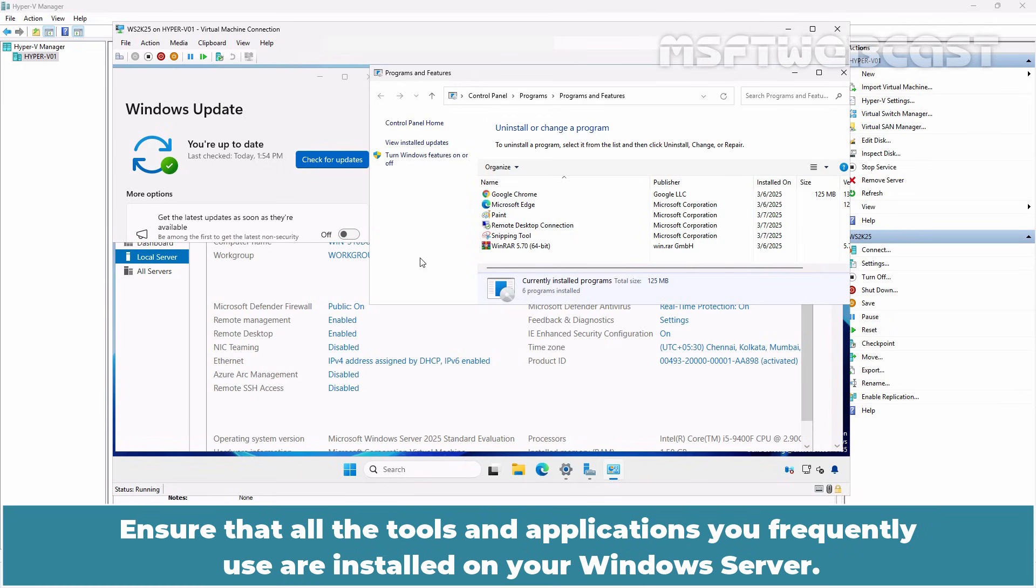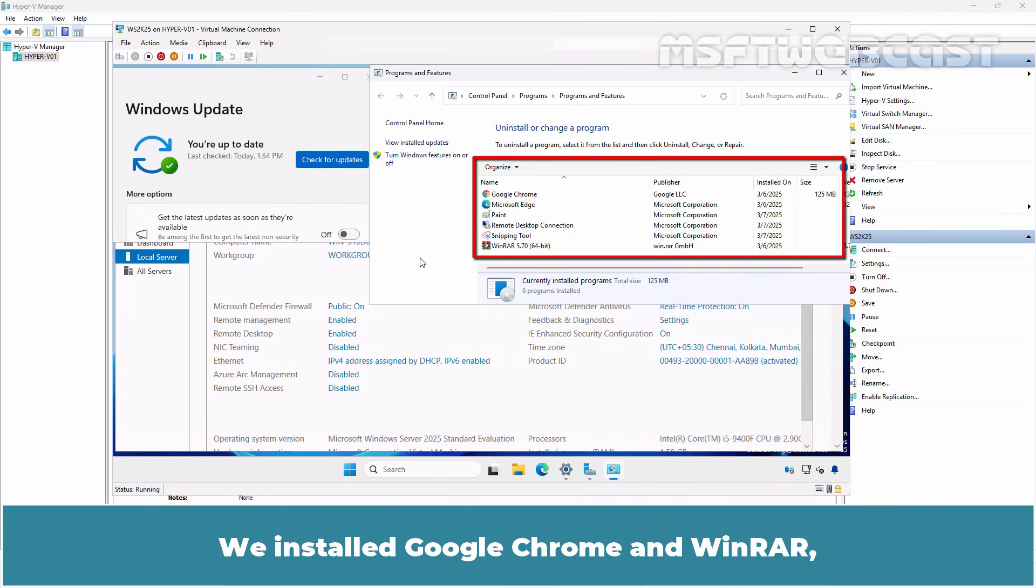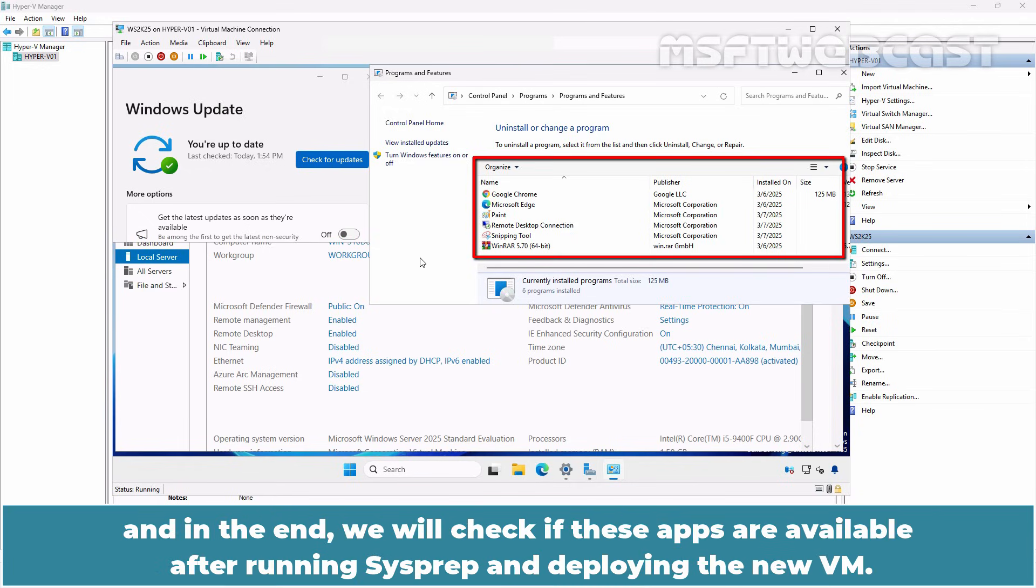Ensure that all the tools and applications you frequently use are installed on your Windows server. We installed Google Chrome and WinRAR and in the end, we will check if these apps are available after running Sysprep and deploying the new VM.